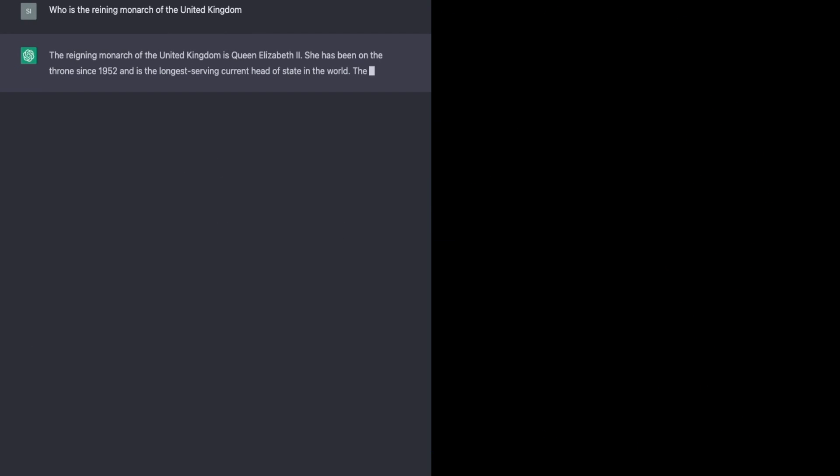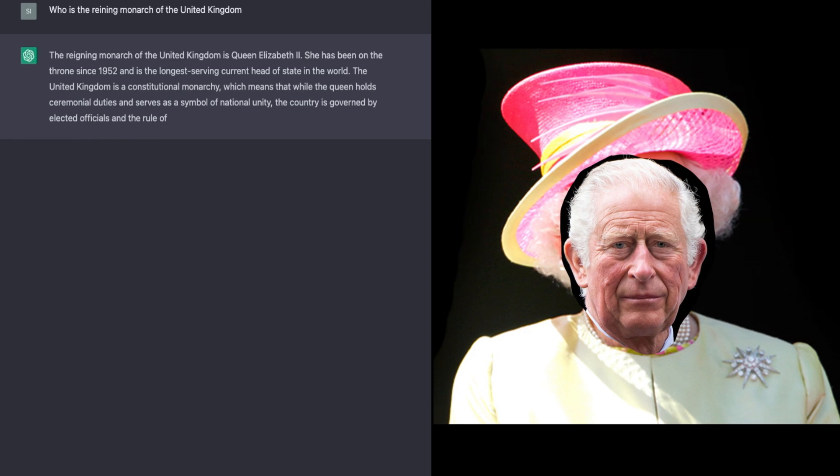However, the data is restricted to 2021, making ChatGPT unsuitable for answering questions about current events.